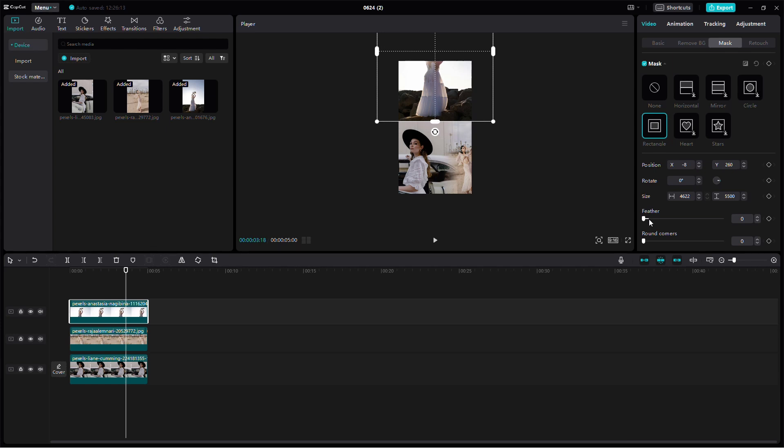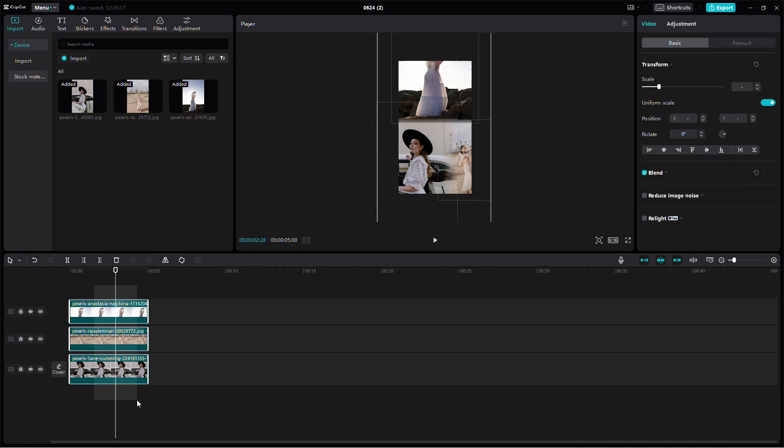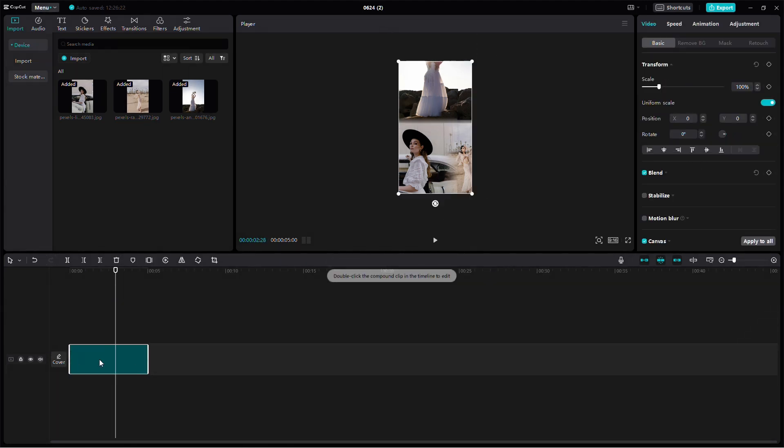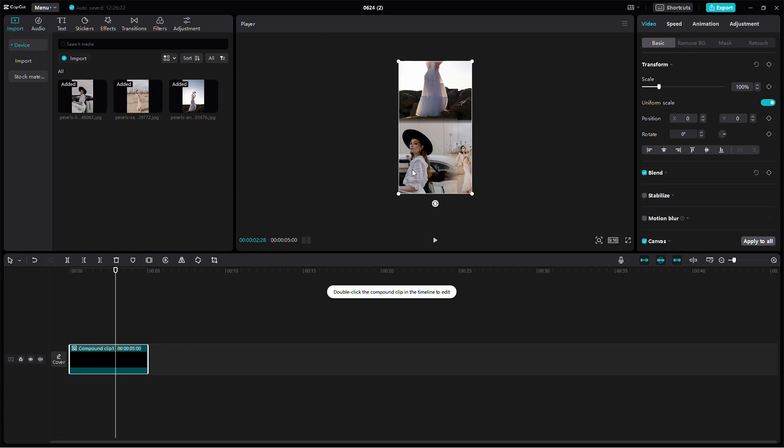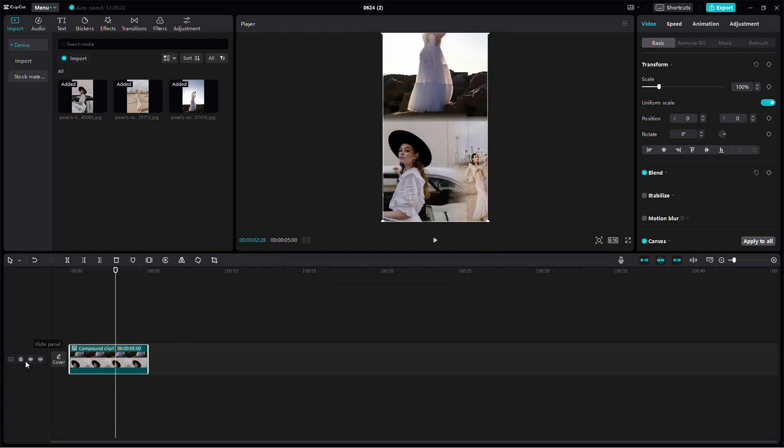Now, let's add some basic adjustments to enhance the collage. Select all the images, right-click, and choose Create Compound Clip. This groups them together so you can apply adjustments to the entire collage.